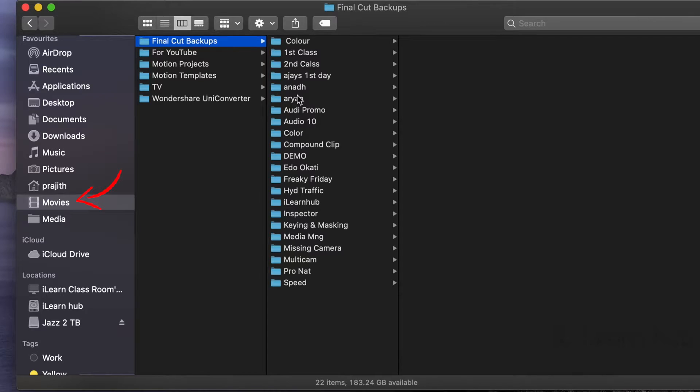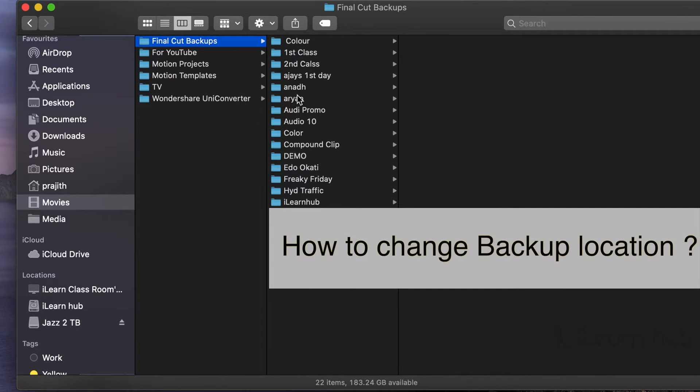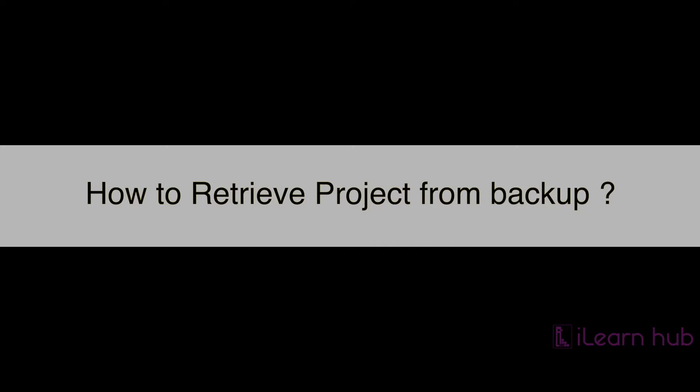We know the default location of backups is movies folder. We will see how to change the location of backup at the end of this video. Now we will see how to retrieve a project from backup.